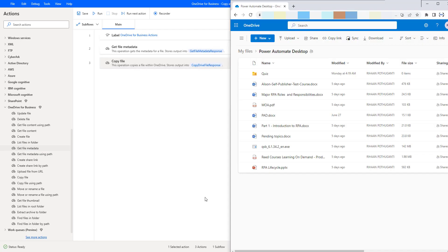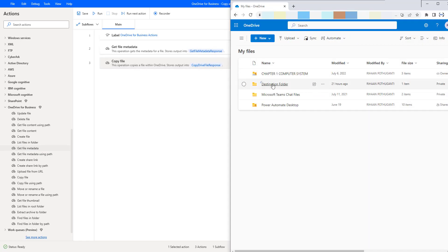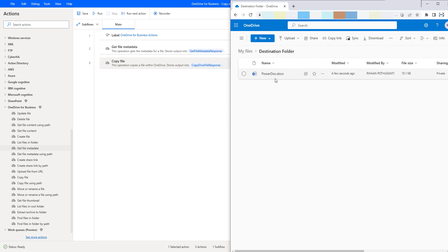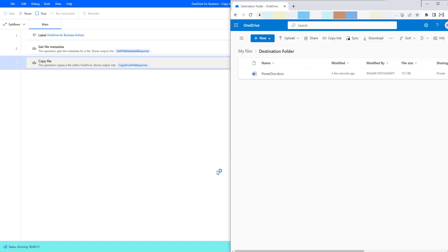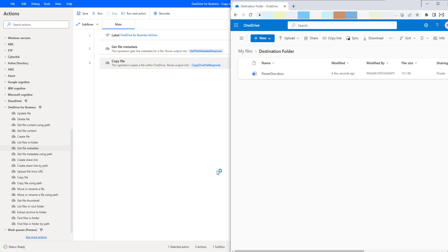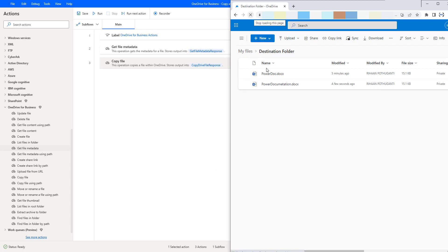Let me click on Save. Now if you go back to OneDrive and go to the destination folder, you can see I do not have PowerDocumentation.docx yet. Once you run the desktop flow related to the Copy File action, one more file will appear here with the name PowerDocumentation.docx. Let us run the flow to see the output. Flow execution started. At the first action, it gets the metadata of the file, and then by using the unique identifier, it copies the file from source path to destination path. Now let me refresh this folder — PowerDocumentation.docx has been successfully copied.